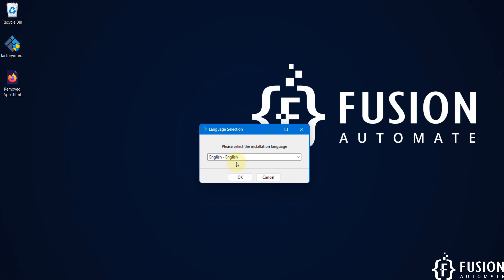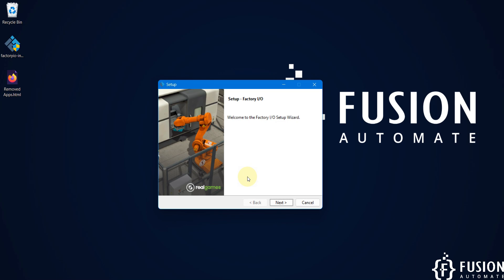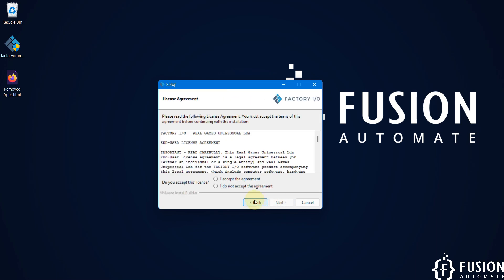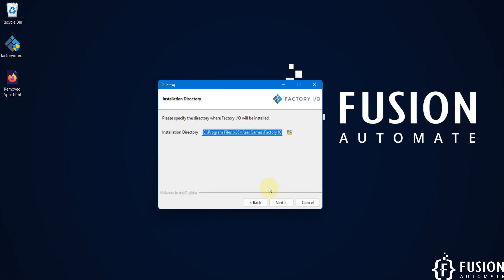Here you have to select the language, so I am going with the English language and then I'll press okay. We'll press next, here we'll accept the agreement and we'll press next.